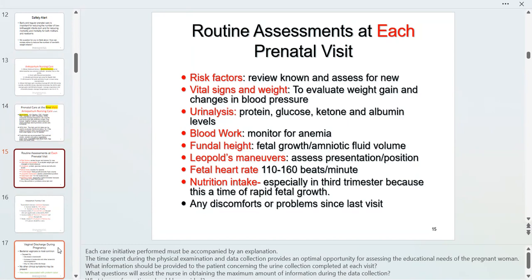A fetal heart rate of 110 is on the low side and I watch it closely, assessing variability. At 160 I check the mother's temperature more frequently, as fever can cause fetal tachycardia. Anything below 110 is fetal bradycardia; anything above 160 is fetal tachycardia.